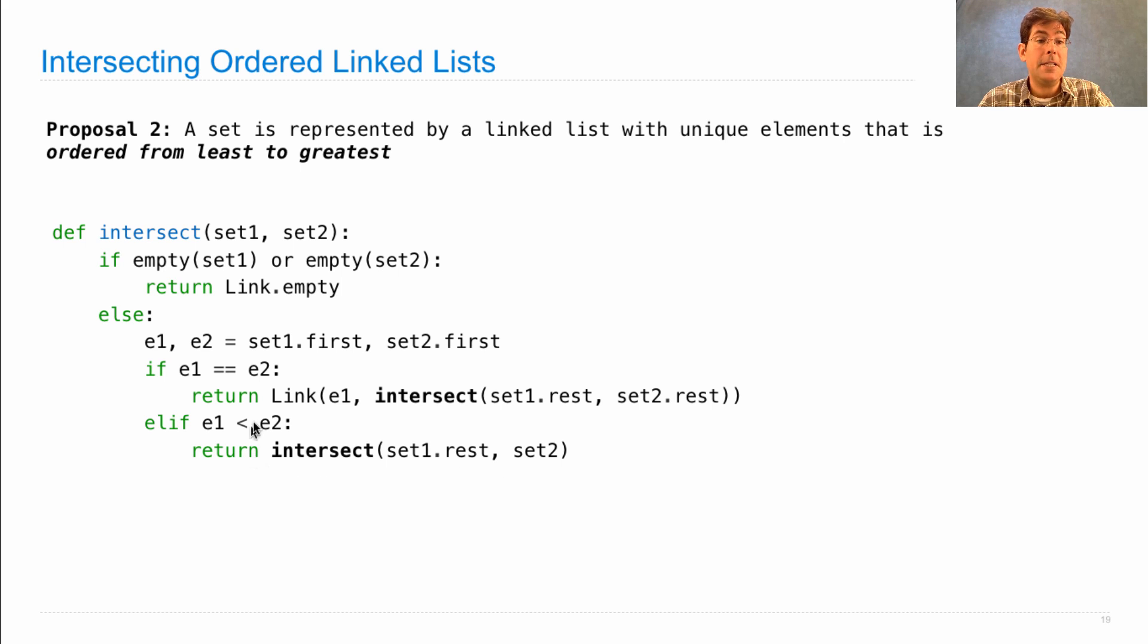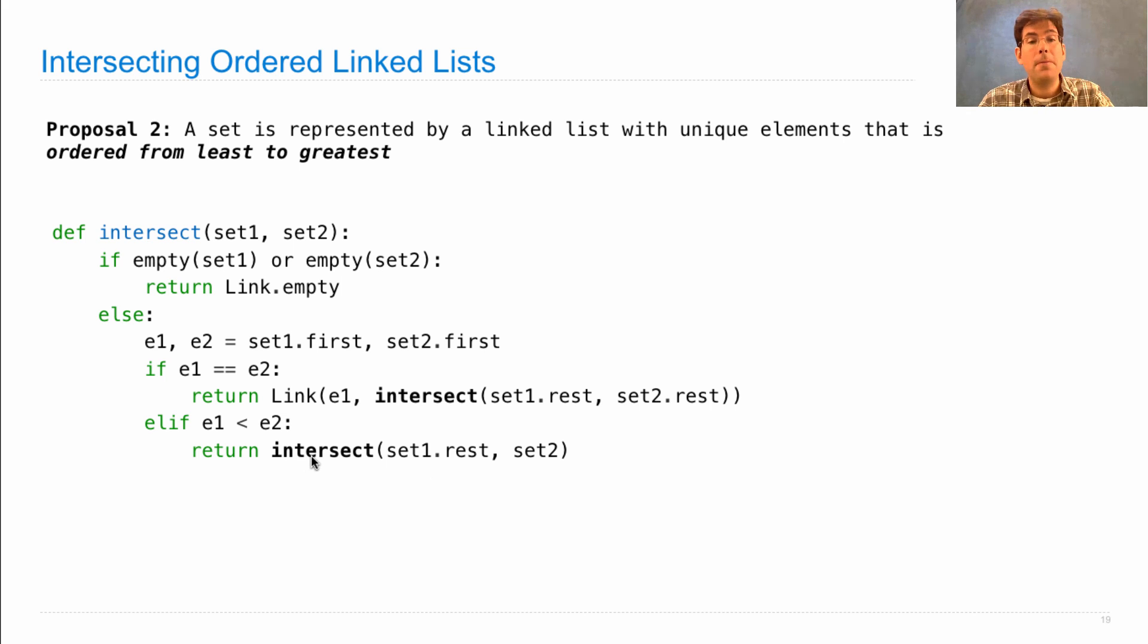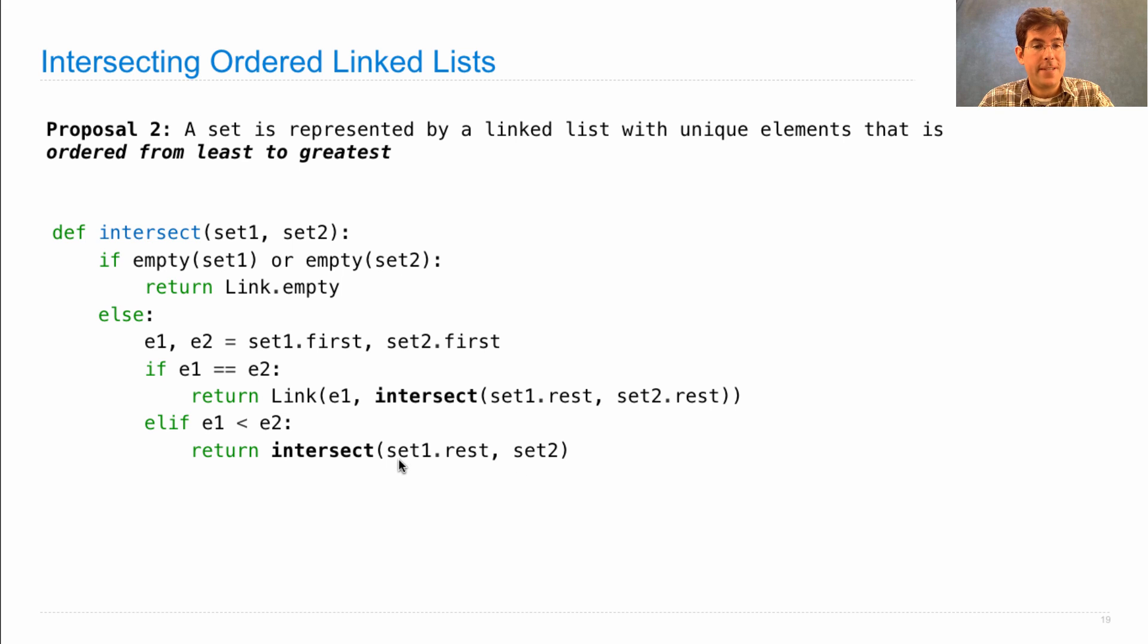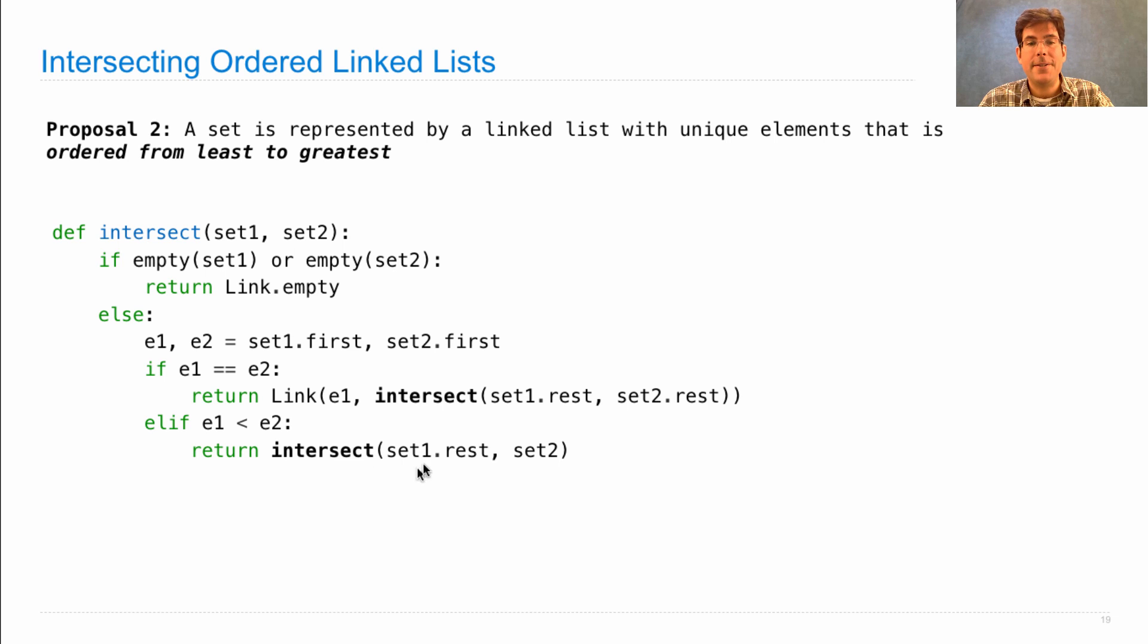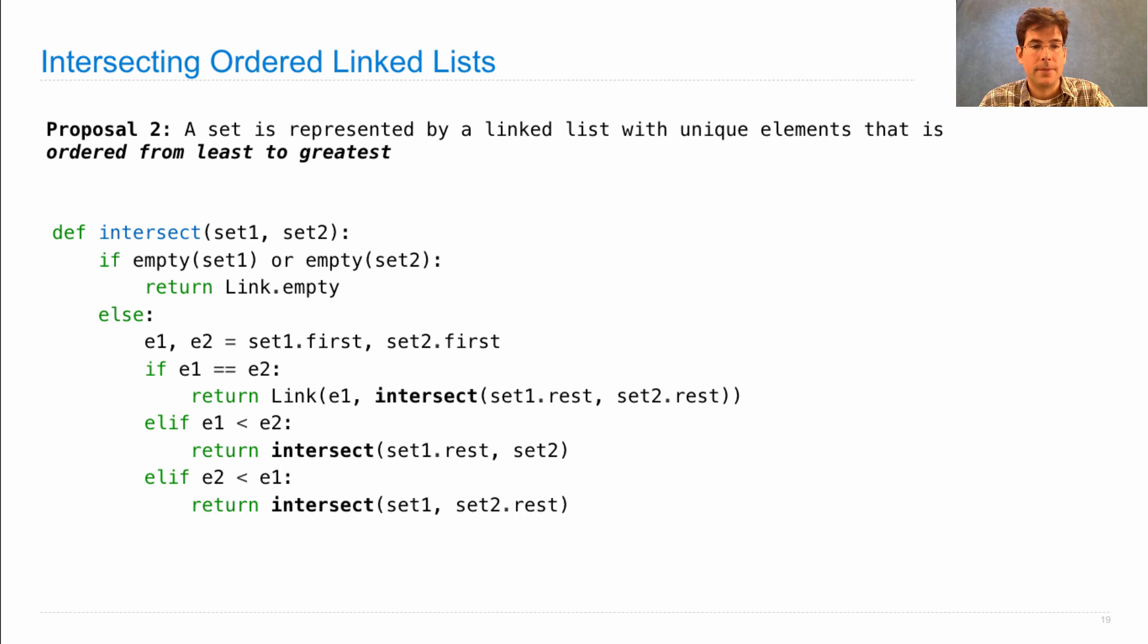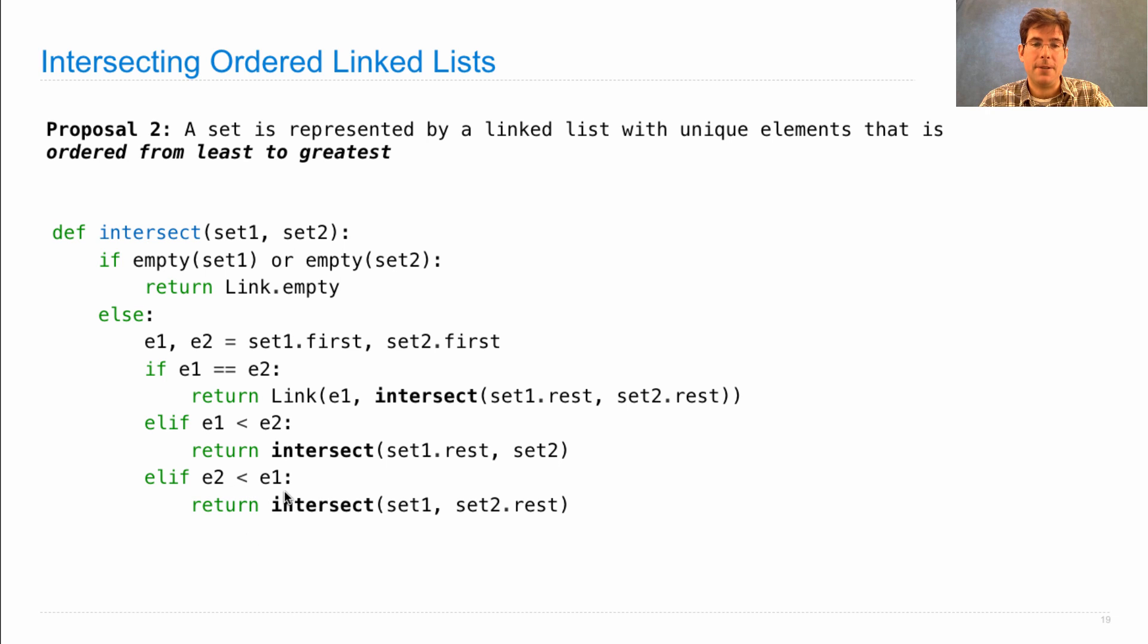But e2 might be in set one. So we perform an intersection which still includes e2, which is the first element in set two. But leaves out e1, which is the first element in set one, by intersecting the rest of set one with set two. And similar logic applies if e2 is less than e1.